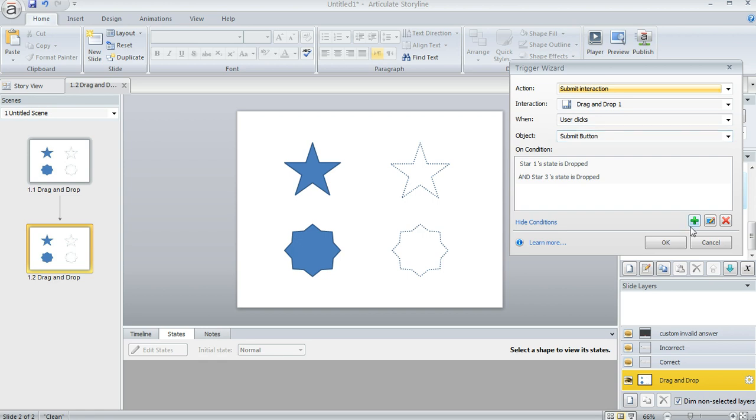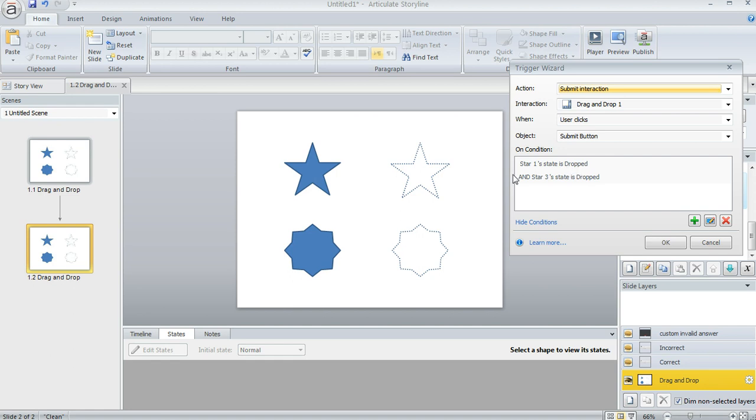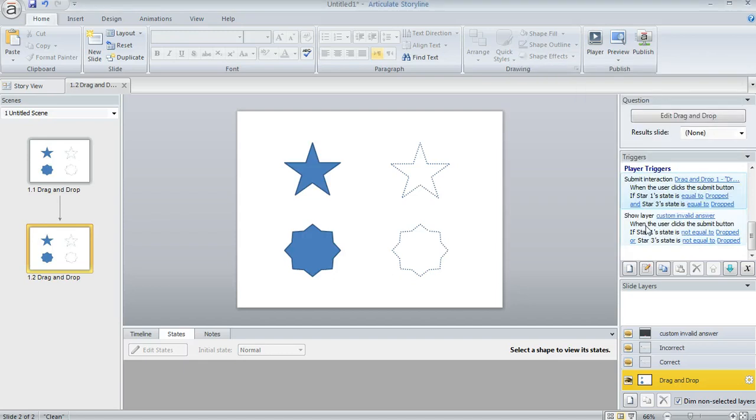But I added a couple of conditions and you can do that by clicking on this green arrow or this green plus sign. So I said only submit the interaction if star one is in its drop state and star three is in its drop state. So both of these have to be true in order to submit the interaction. And then I added another trigger.